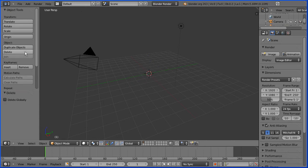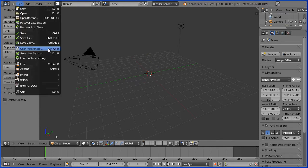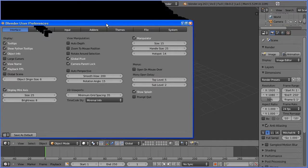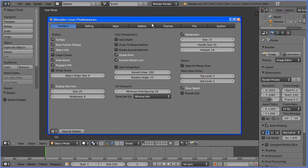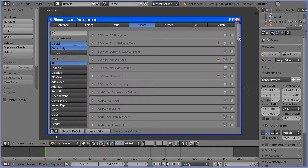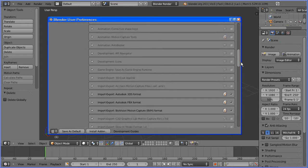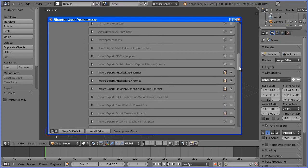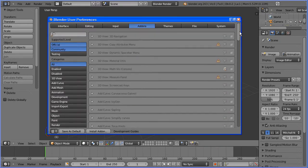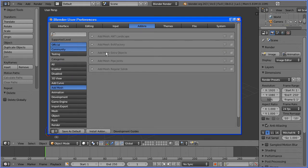To access add-ons go to the File menu, then User Preferences. Click the Add-ons button. There are lots of add-ons that come with Blender — some are enabled by default and they're divided into categories. The category we want is the Add Mesh category, and the add-on we want is Extra Objects.